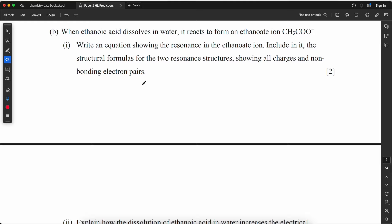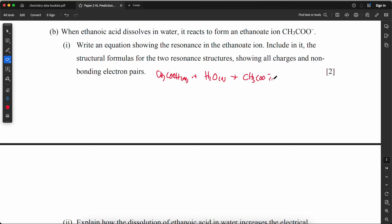When ethanoic acid dissolves in water it reacts to form an ethanoate ion. Write an equation showing the resonance in the ethanoate ion, including structural formulas for the two resonance structures showing all charges and non-bonding pairs of electrons. The equation is: CH₃COOH(aq) + H₂O(l) → CH₃COO⁻(aq) + H₃O⁺(aq).